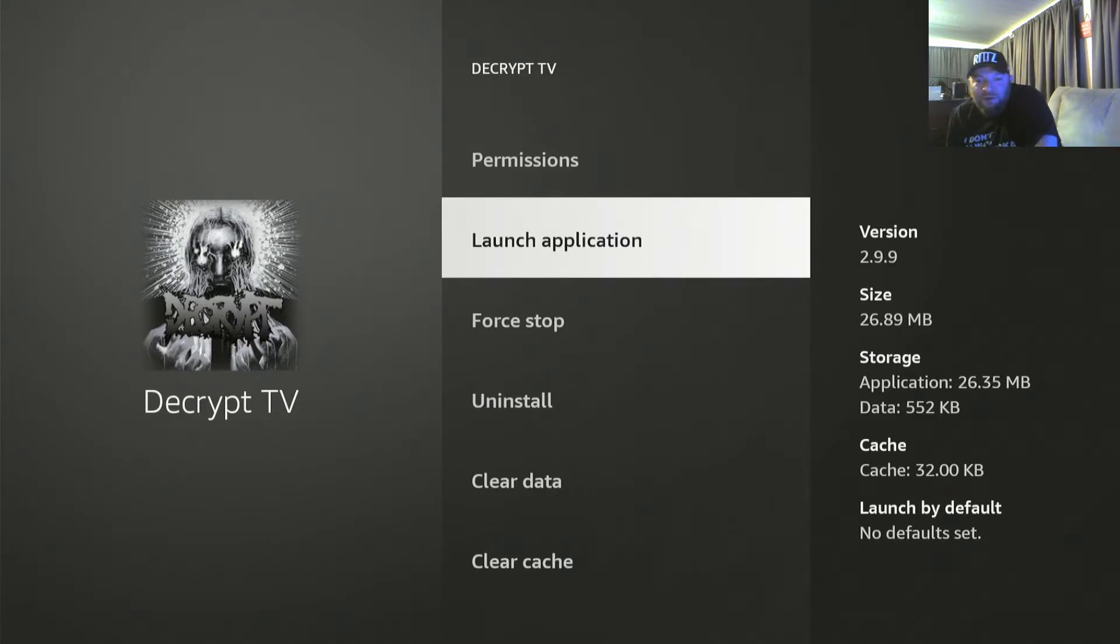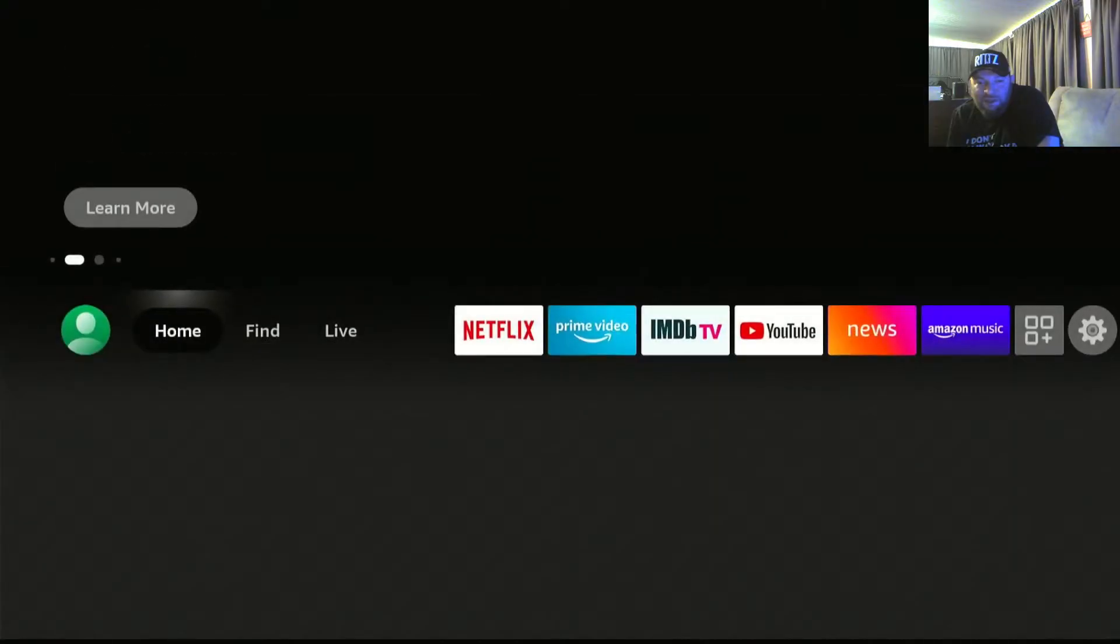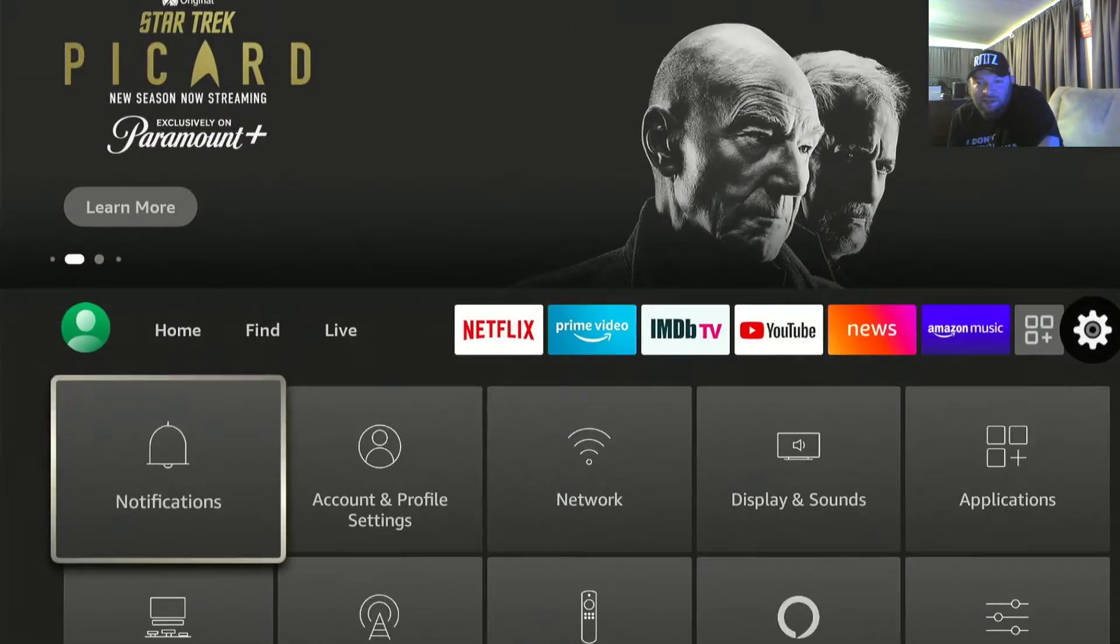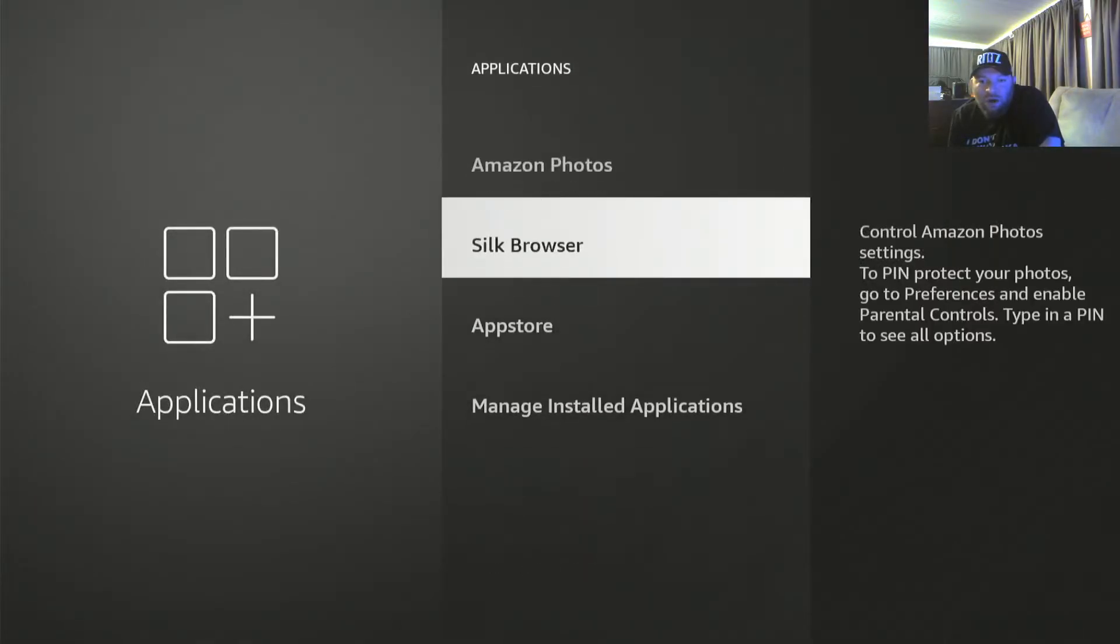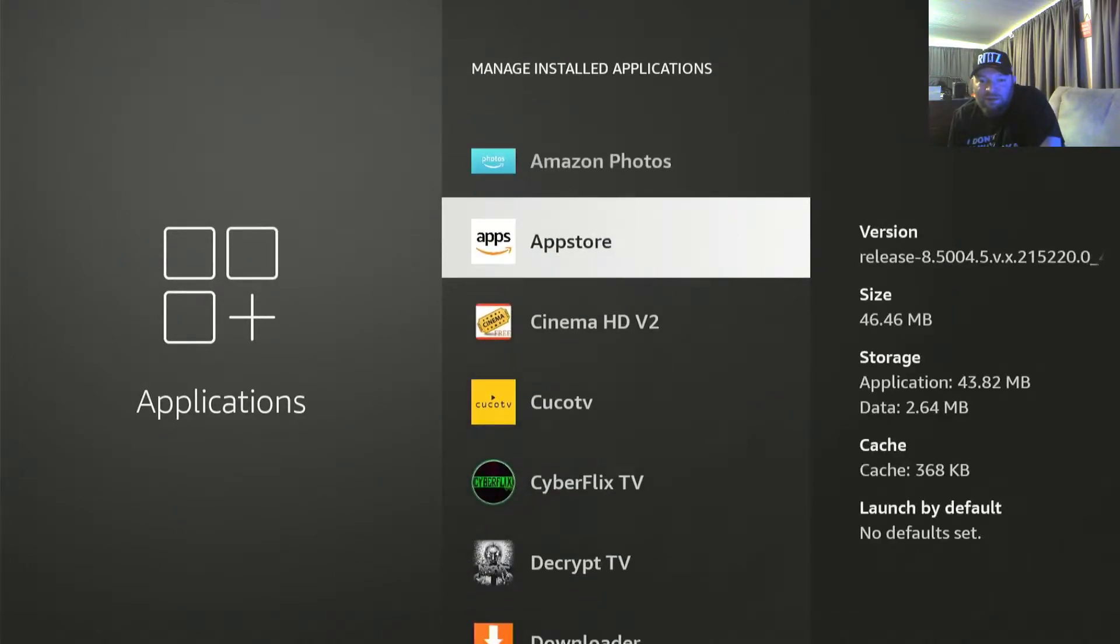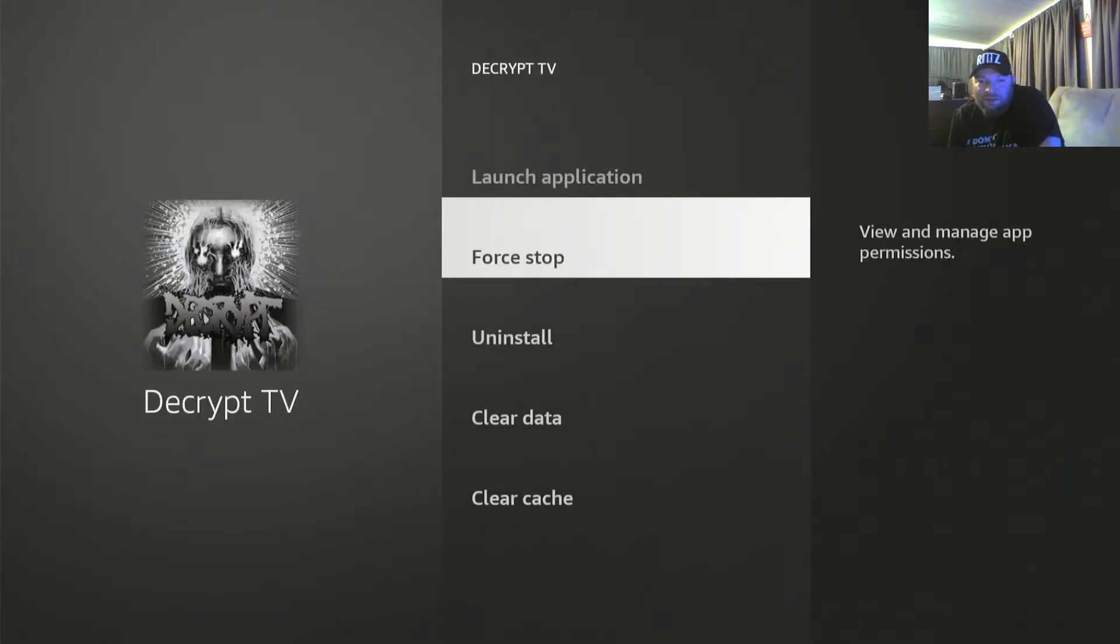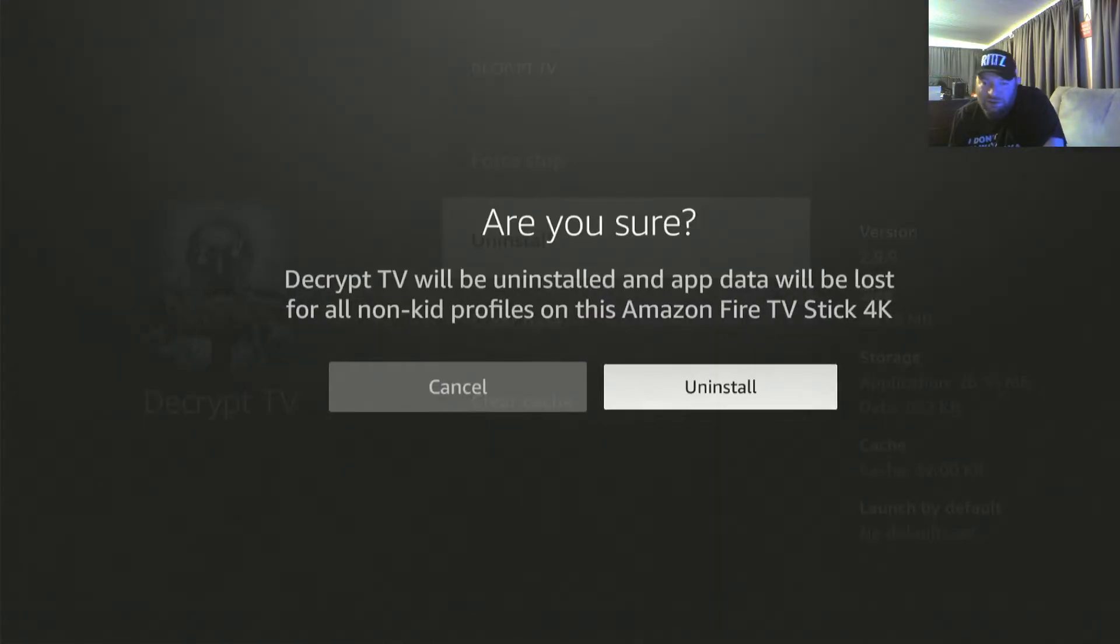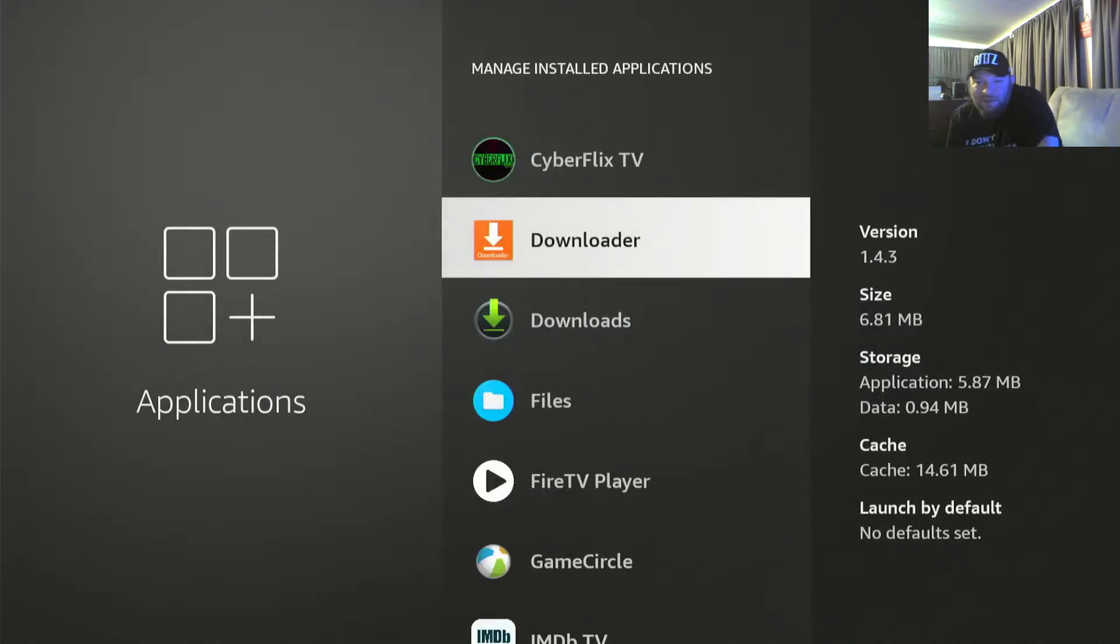So what I would do is go to my Decrypt TV. I'll start from the beginning. We'll go to my settings, applications, manage installed apps, go to Decrypt TV. Uninstall it. You're going to lose all your favorites and shit like that, but that's the game.